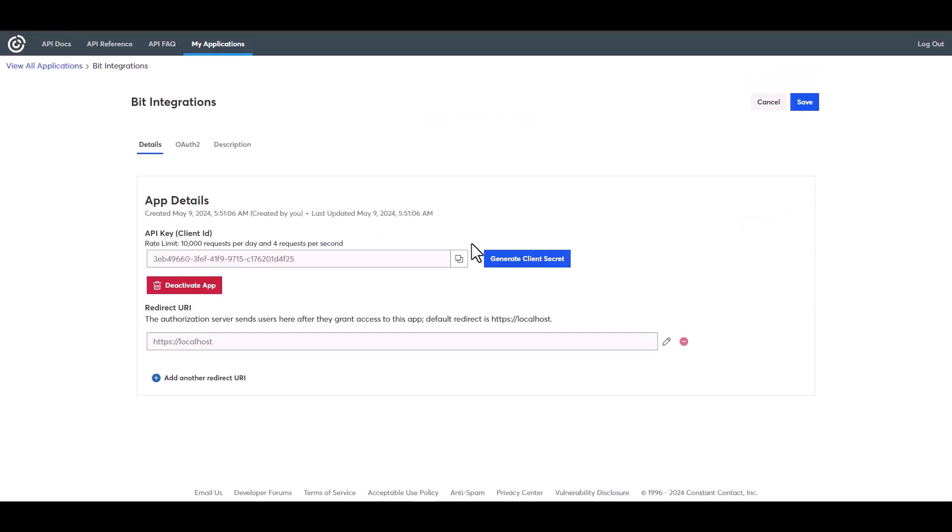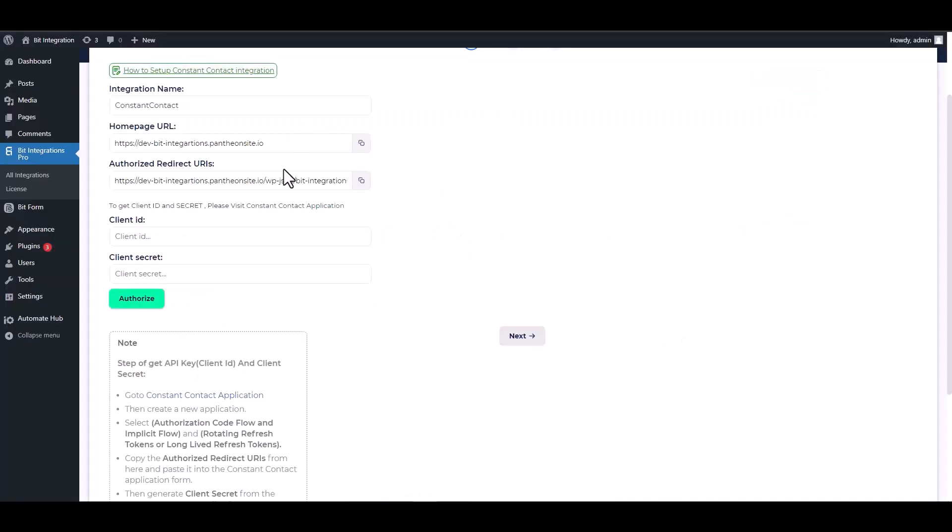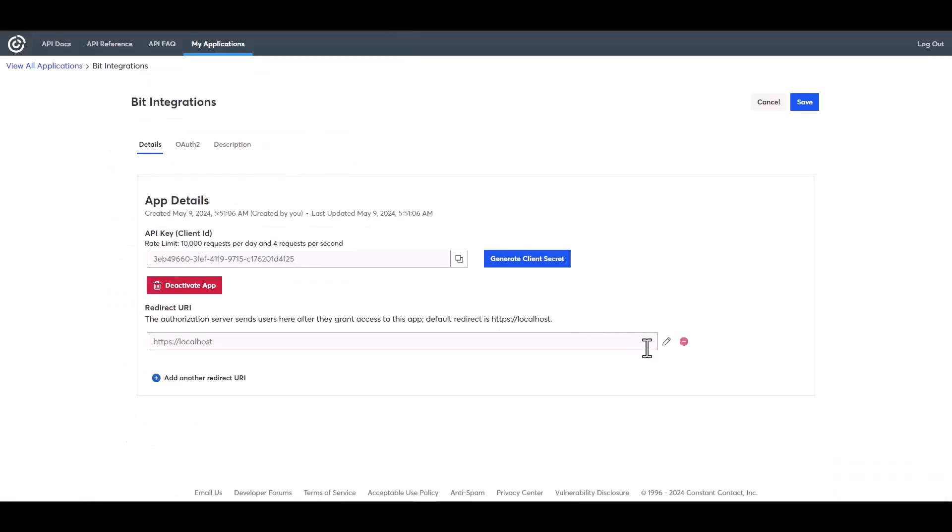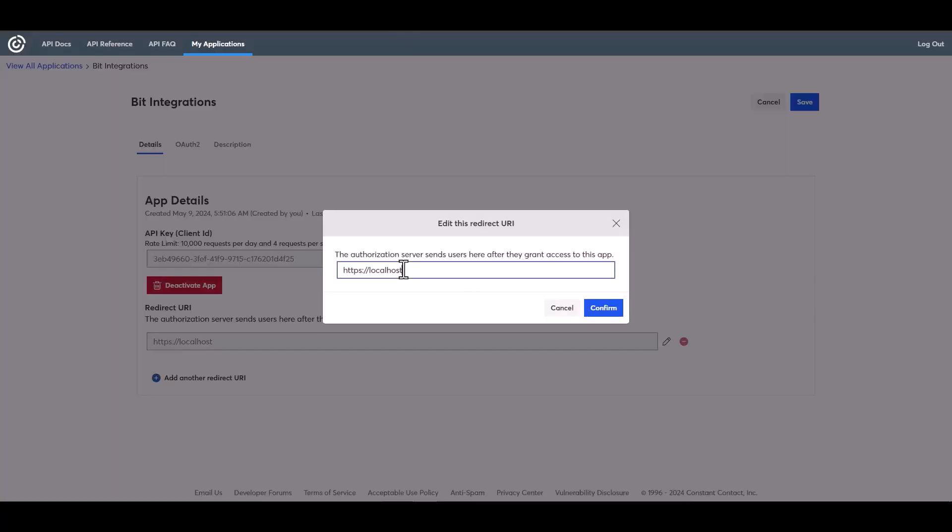Please edit it. Provide a redirect URI, copy it from your Bit Integrations dashboard and paste it on the Constant Contact site.